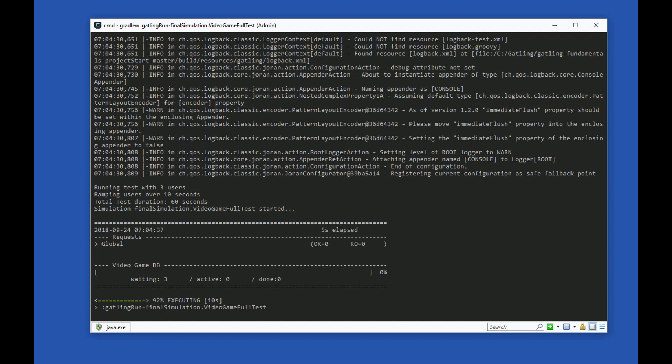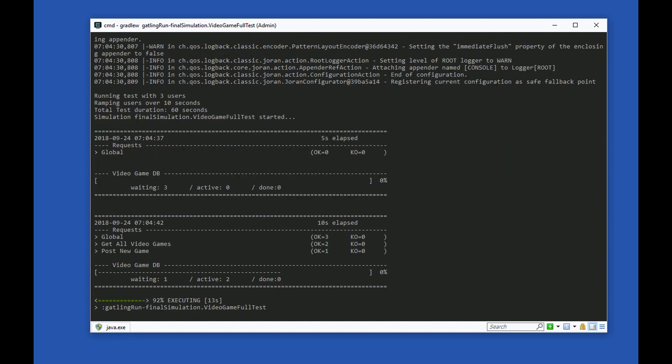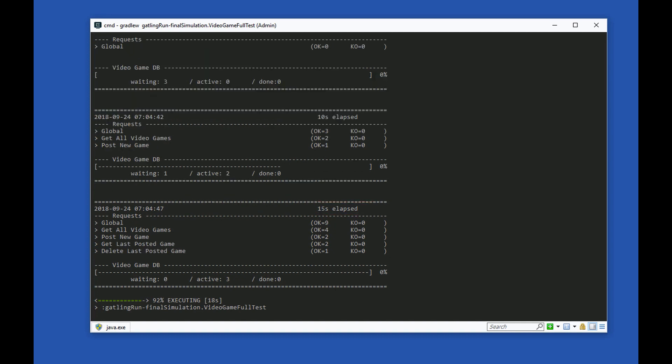The test starts up. We can see that Gatling prints to the console every 5 seconds. It shows the time elapsed since the test started, the name of the test and the timestamp.